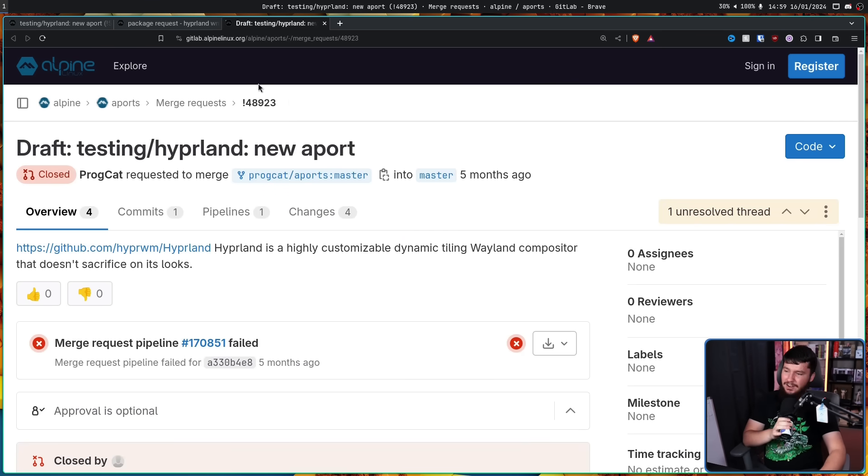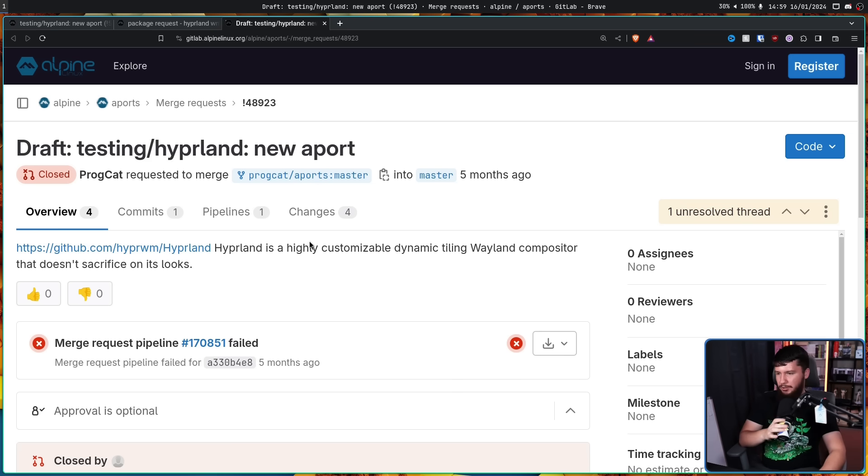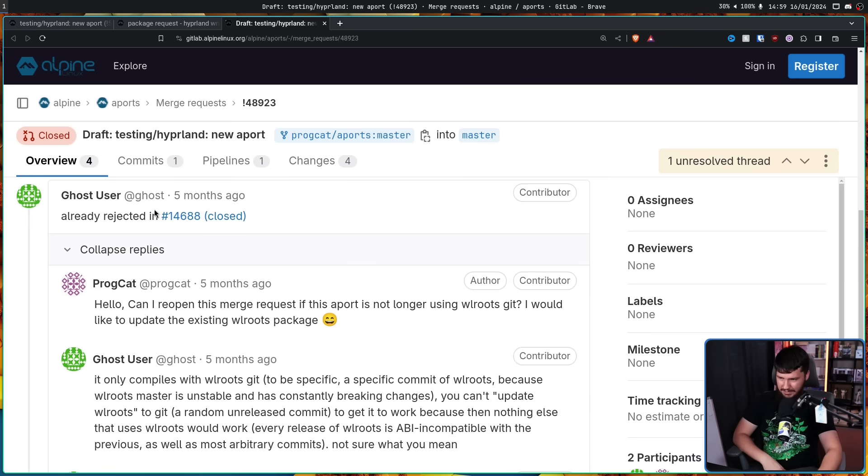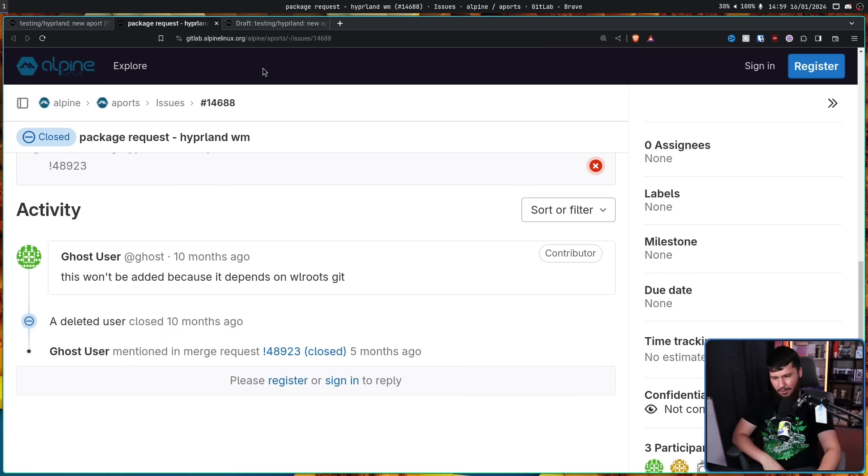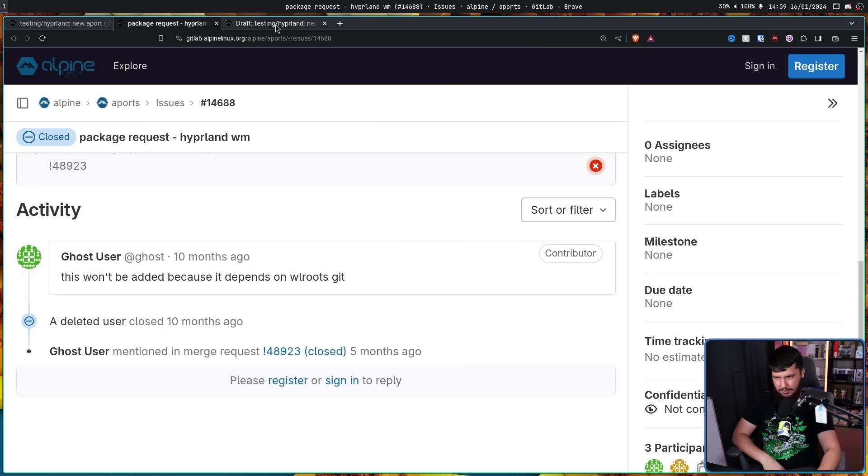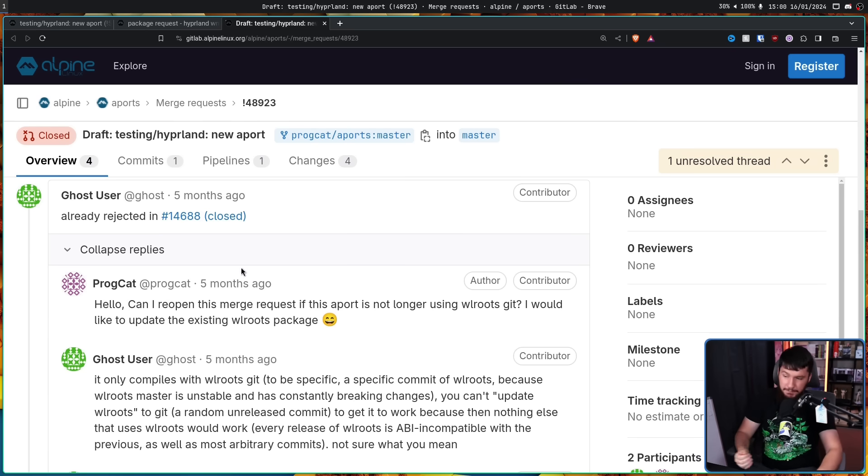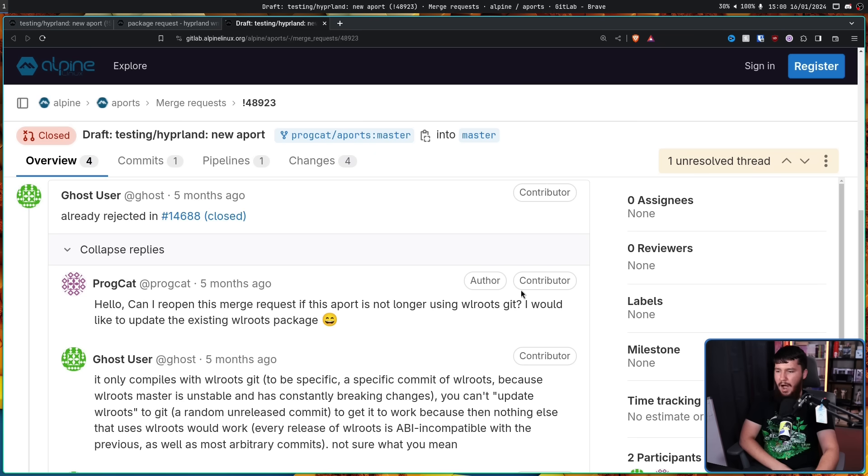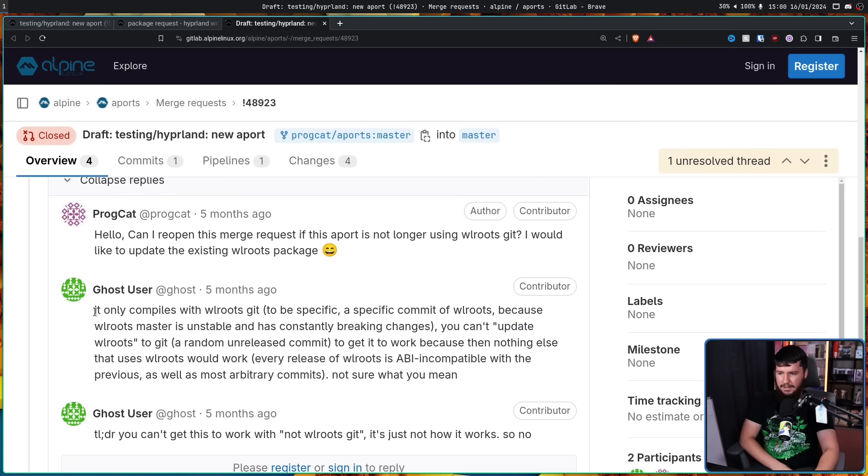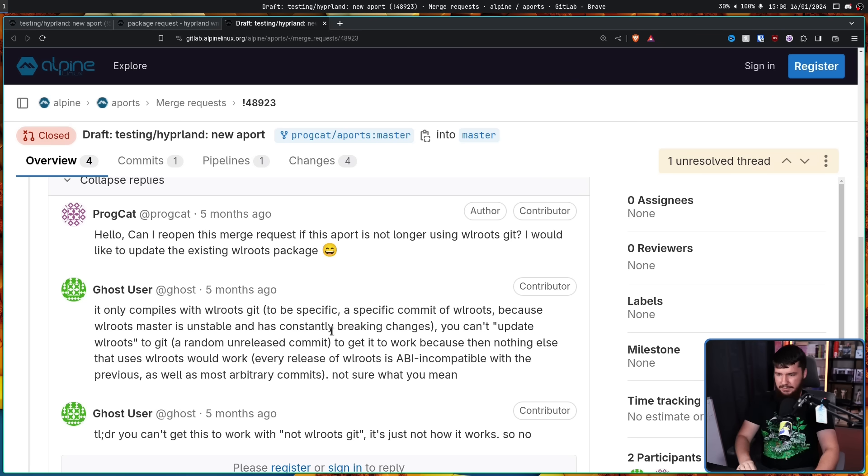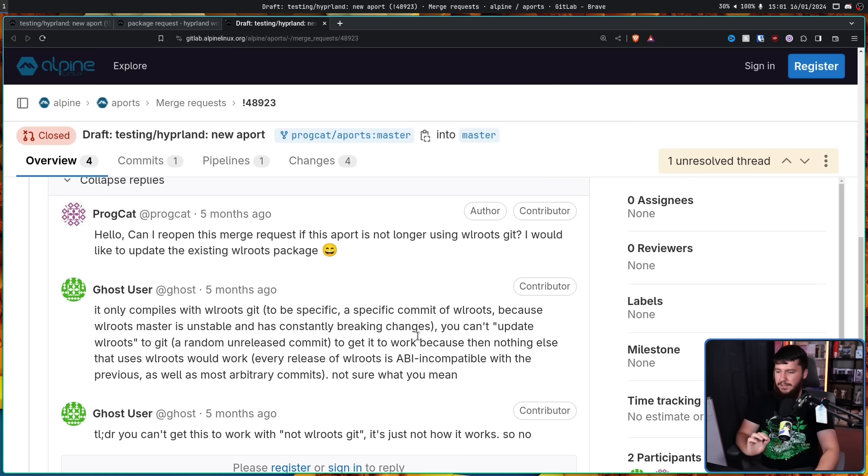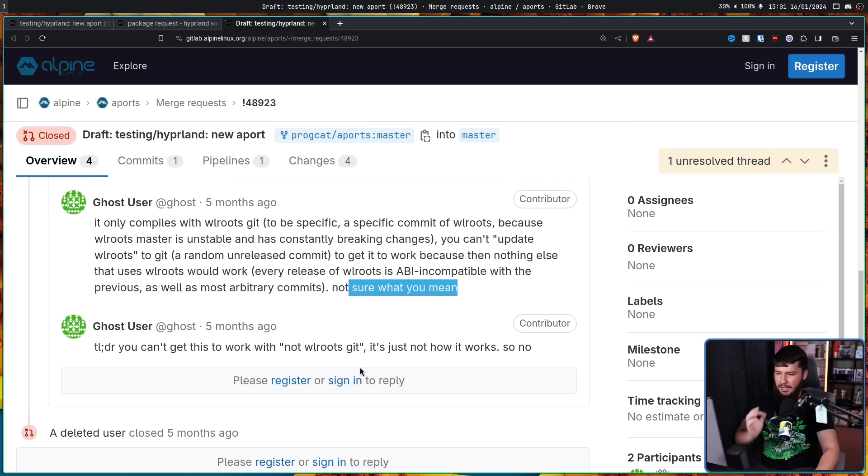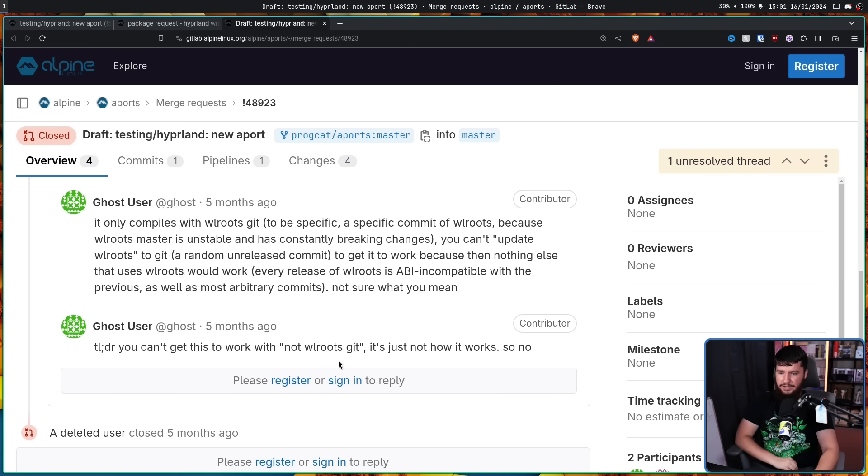This is the original package request. Package request, Hyperland WM. Hyperland is a dynamic tiling Wayland compositor based on WLRoots that doesn't sacrifice on its looks. 10 months ago, it was in a pretty good state. It's in a lot better of a state now, but it was totally usable at this point. And the response is simply, this won't be added because it depends on WLRoots. But then it had another package request. Draft testing Hyperland new A port. Hyperland is a highly customizable dynamic tiling Wayland compositor that doesn't sacrifice on its looks. This one had another comment from the same user.